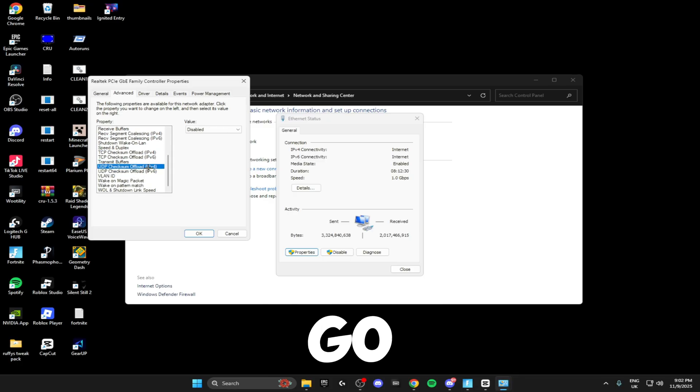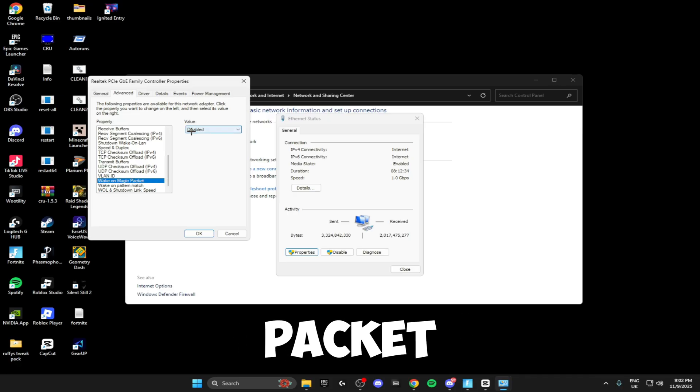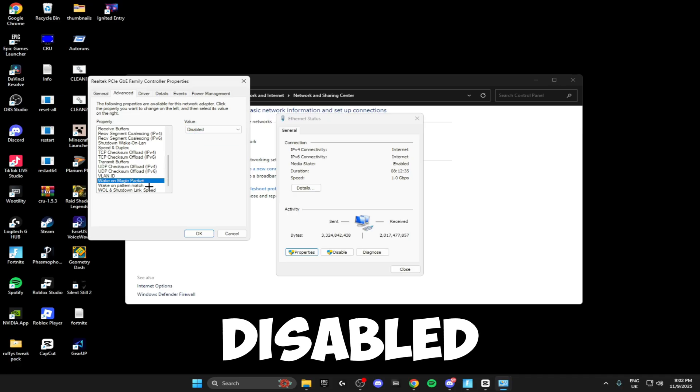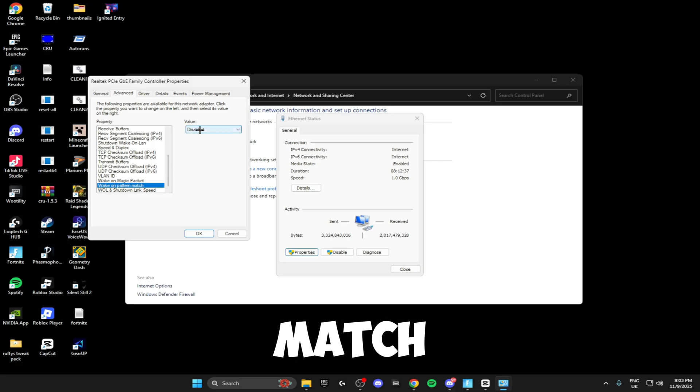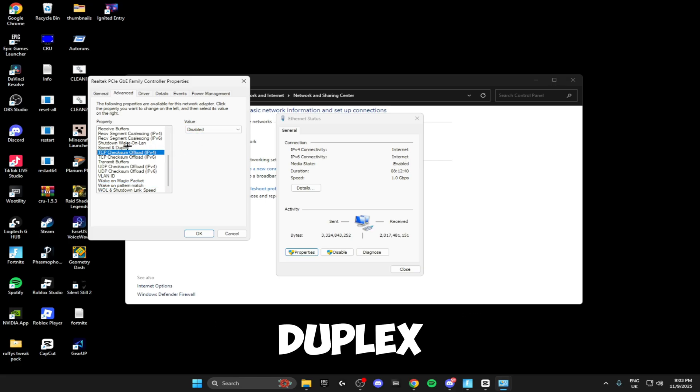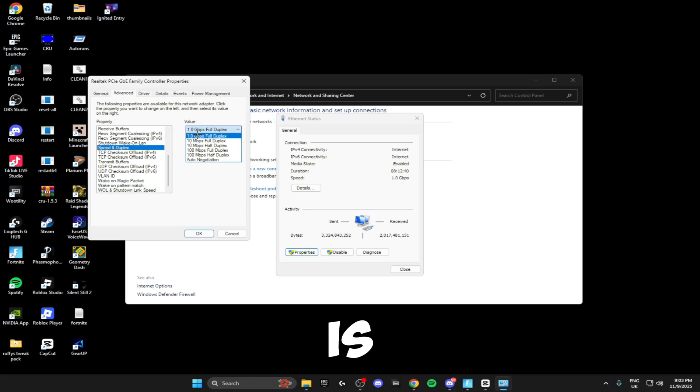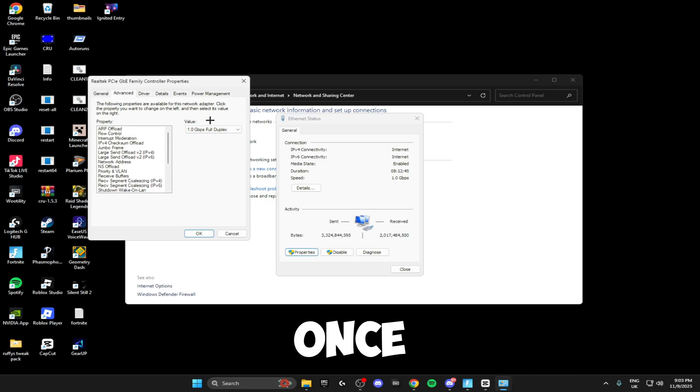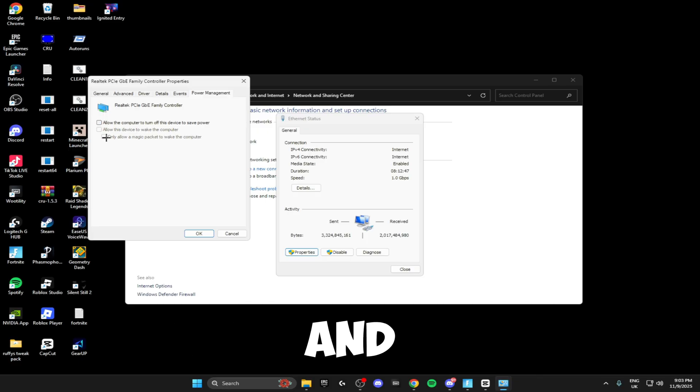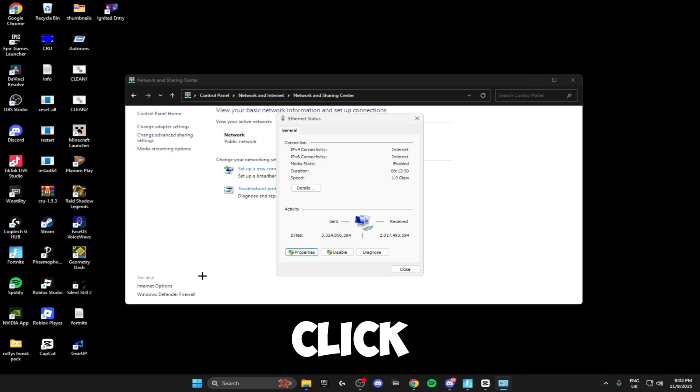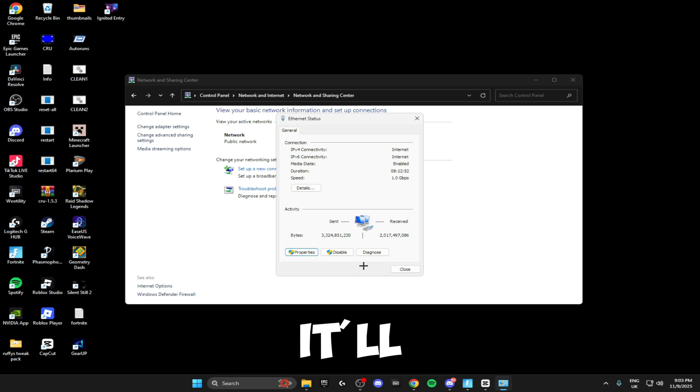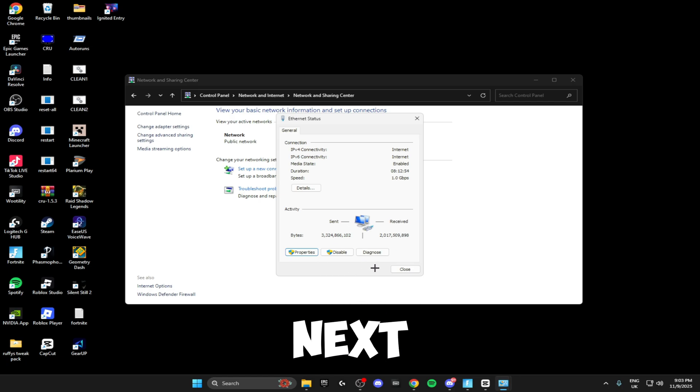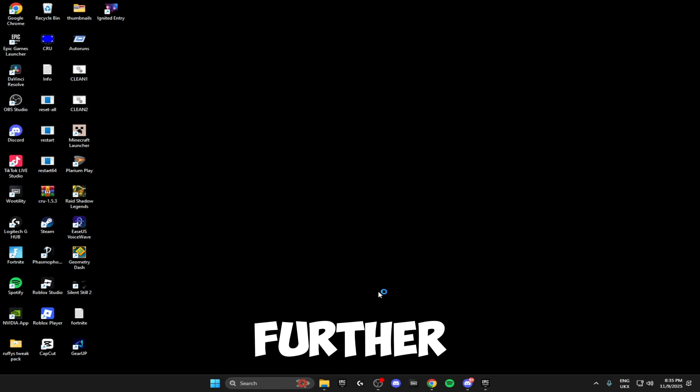Just go down and disable all of them. At the bottom where it says Wake on Magic Packet, make sure this is Disabled, and Wake on Pattern Match is Disabled. Speed and Duplex, make sure this is set to the highest, so either 1 or 2.5 gigabytes depending on your driver. Once you've done that, head over to Power Management and untick all of these boxes. Click OK. Your Wi-Fi might cut out for a minute; if it does, it'll come back on and we can move on to the next setting.